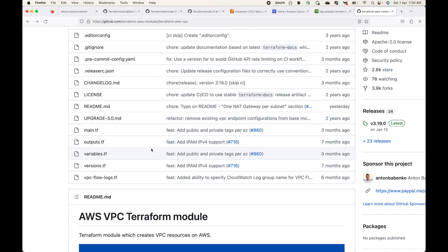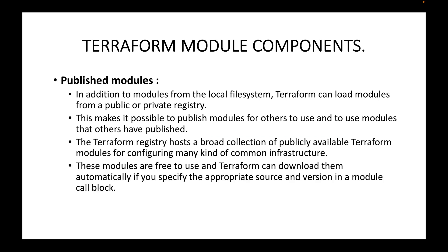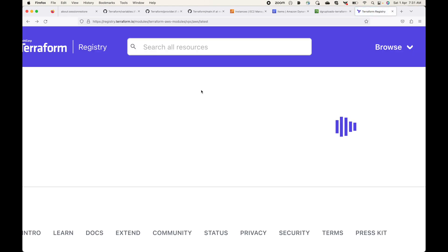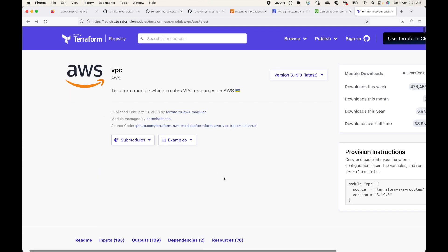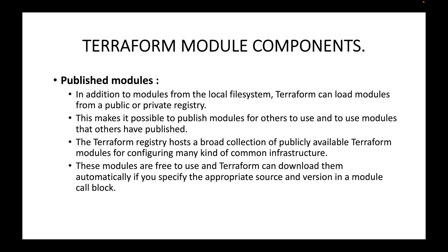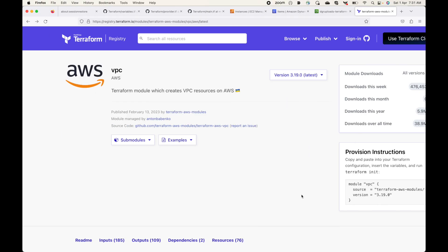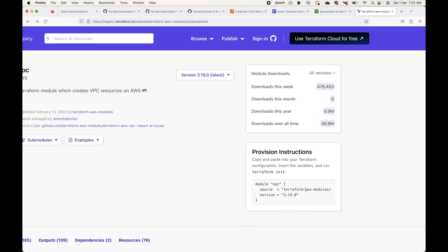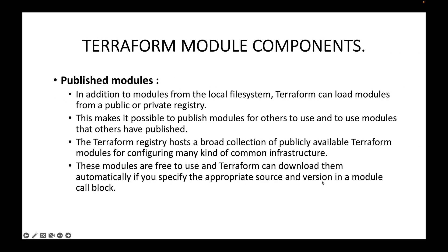At an organization level, you can create a common piece of code, publish it, and anyone can call it whenever they want to create that infrastructure — instead of writing code from scratch. These public modules are free to use, and Terraform can download them automatically if you specify the appropriate source and version in the module block. The source is very important — it tells Terraform where the actual main code is available. Those are the key components of Terraform modules.